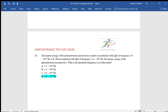Hello friends, welcome to Sarasa Classes. The kinetic energy of the photoelectrons ejected from a metal on irradiation with light of frequency 3.8 into 10 to the power 16 hertz is k. So we have one equation: h nu 1 minus h nu 0 equals kinetic energy k. This is equation one.